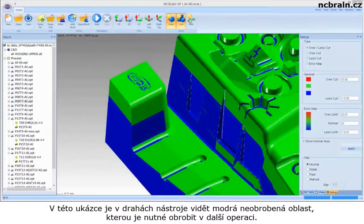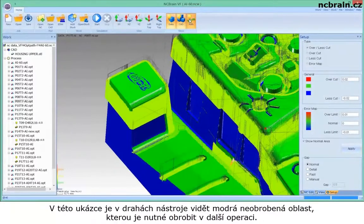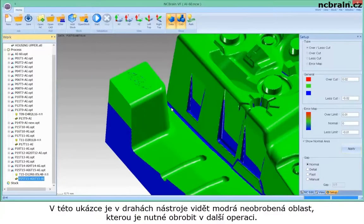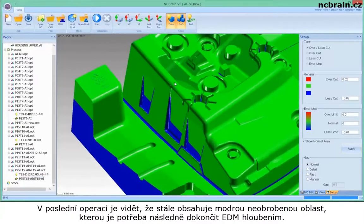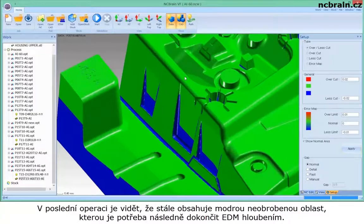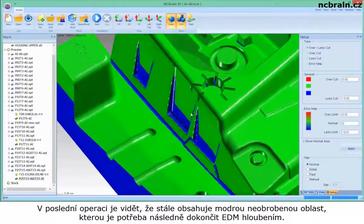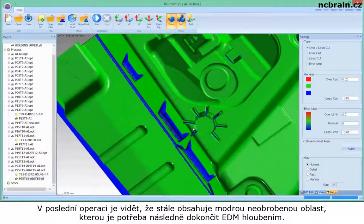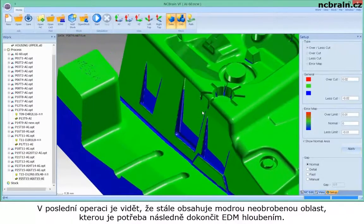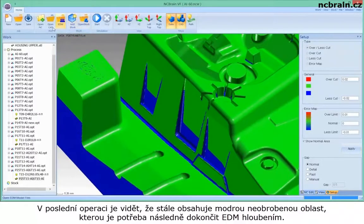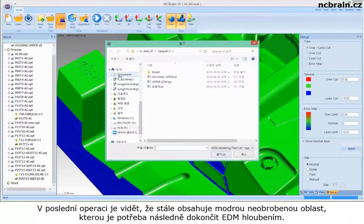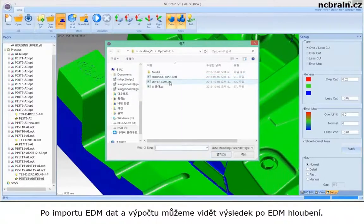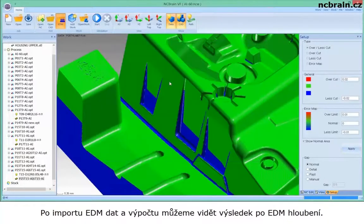In this demo, the blue area is less-cut from this toolpath which needs to be machined on the next operation. At the last operation, we could see there is still blue less-cut area which needs to be done with EDM machining. We could carry out EDM modeling for the verification — importing EDM data and calculating it, we could see the result if the EDM operation has been done.